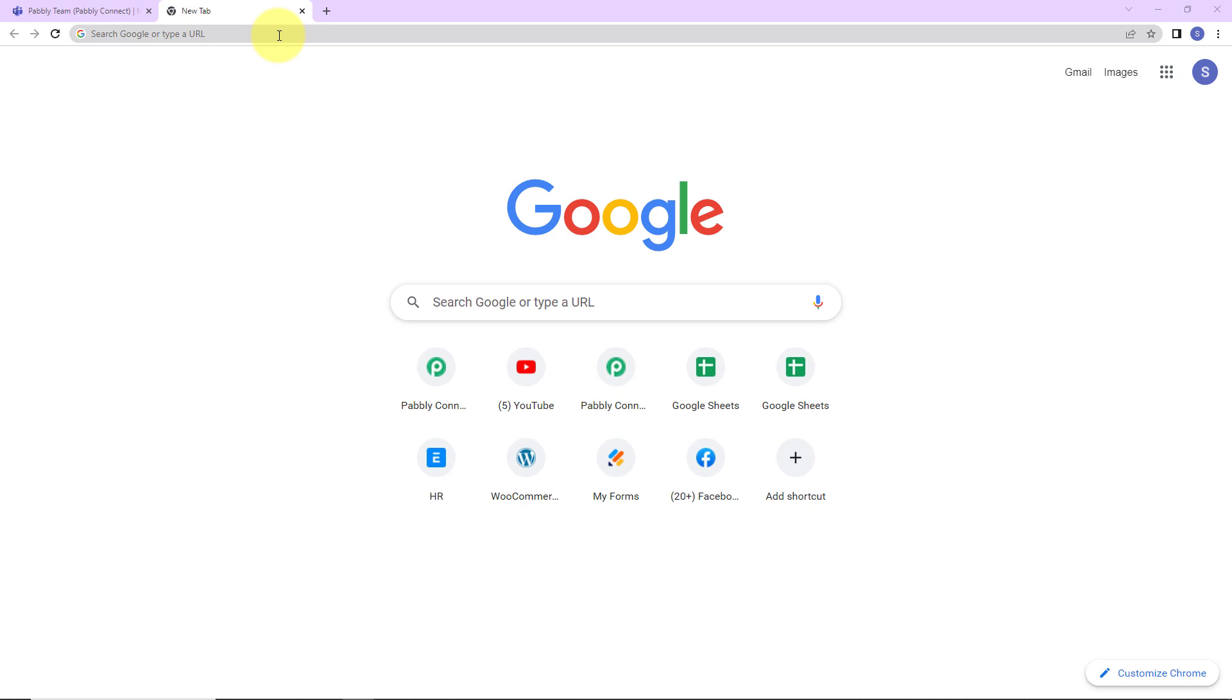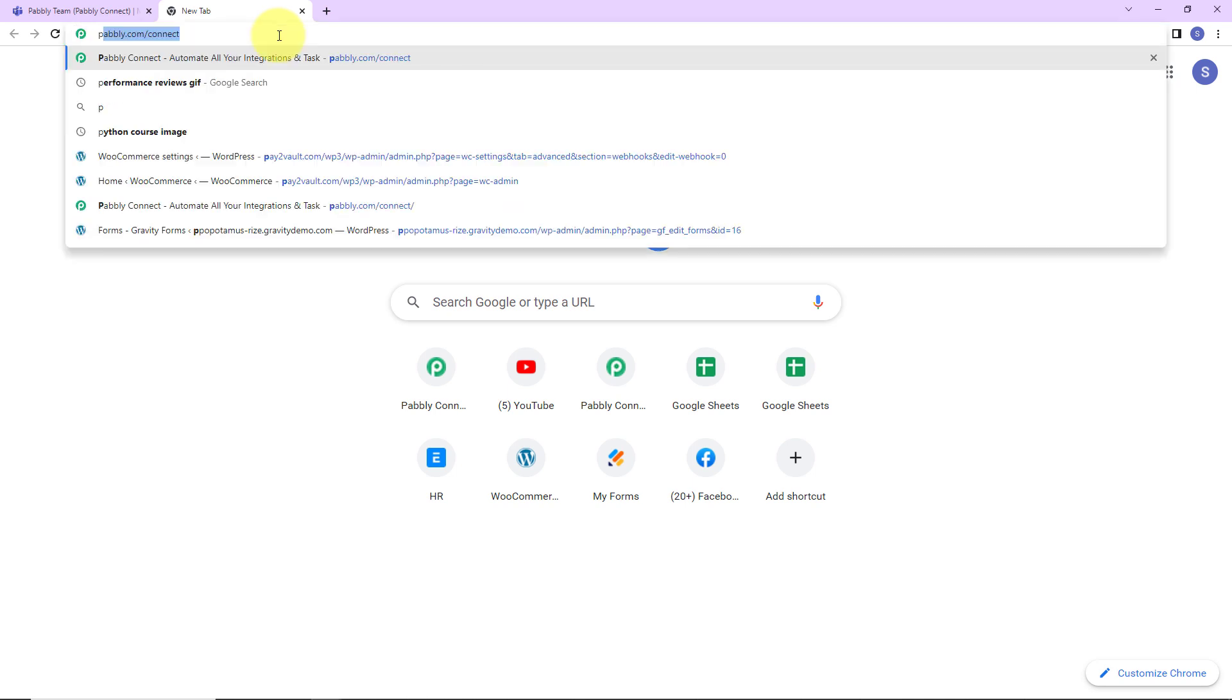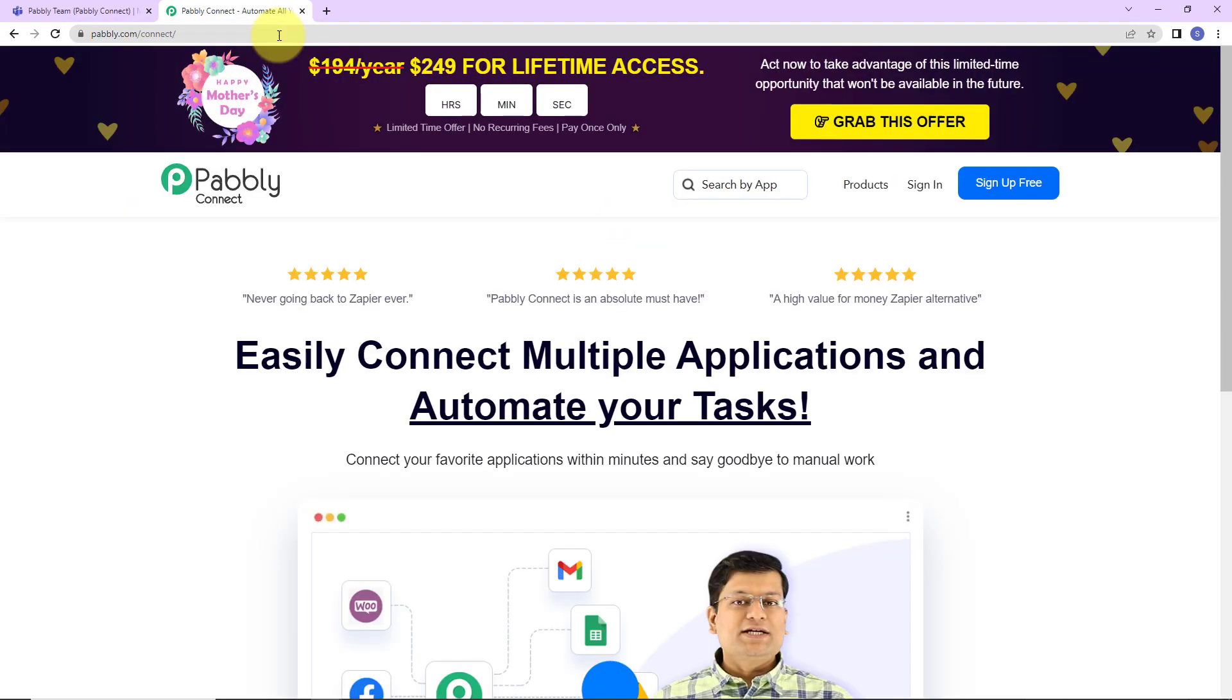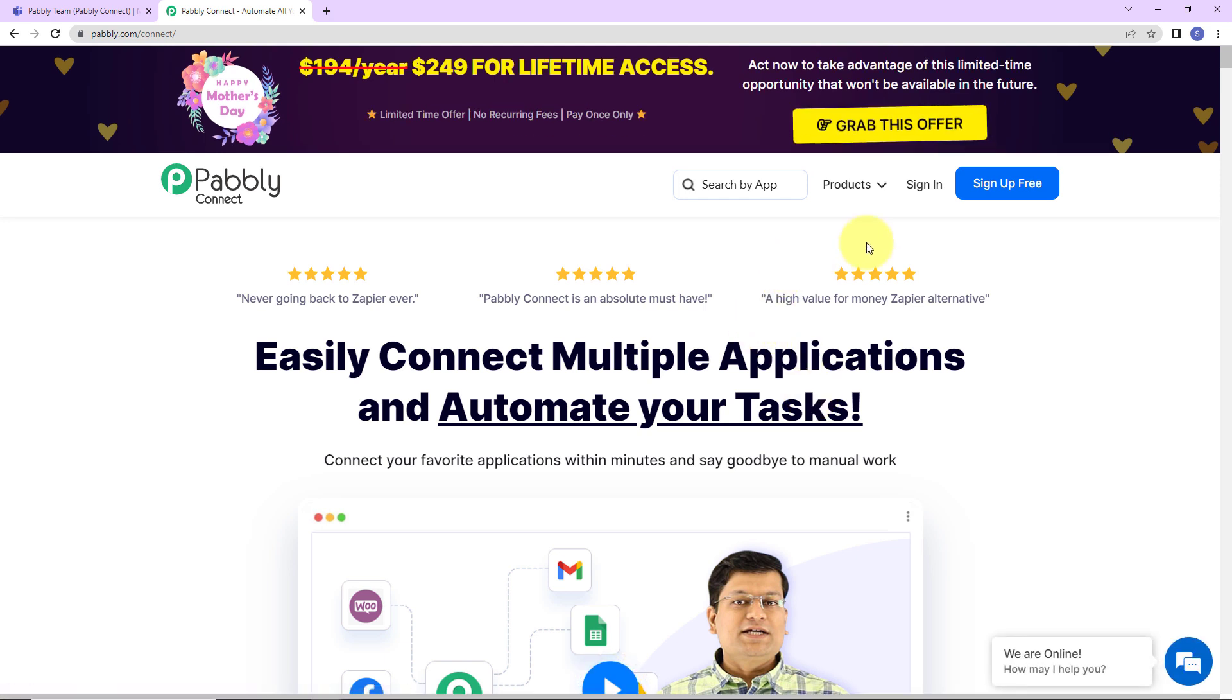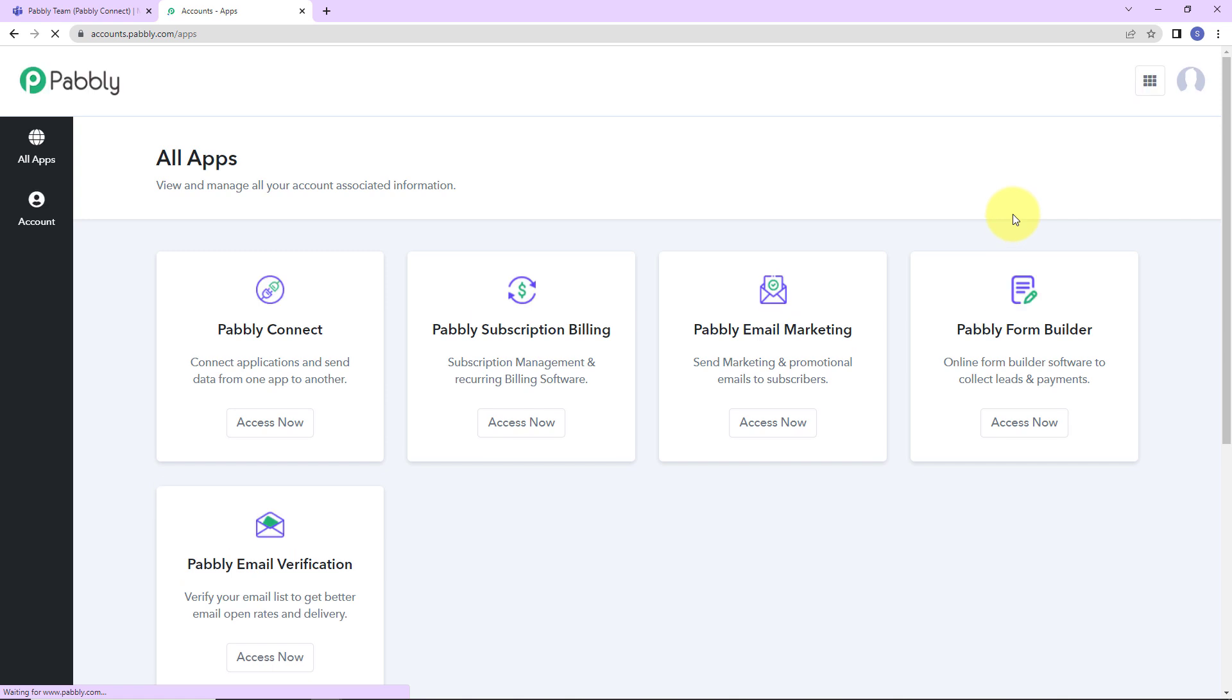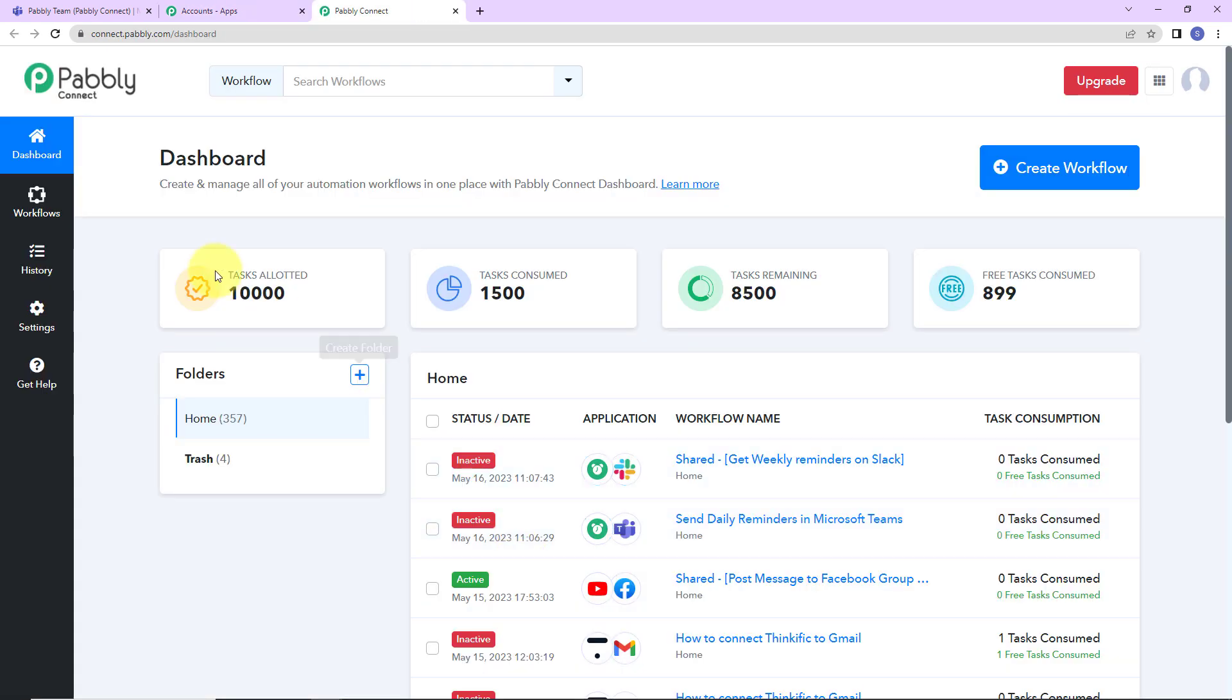To begin with the process, we are first going to type the URL pabbly.com/connect. Here we have reached a landing page. On the right hand side, we have options to sign in and sign up for free. Since I'm an existing user, I'm simply going to click on sign in. If you are a new user, you can click on the sign up tab. It is not going to take more than two minutes. Now, here we have reached all applications page. These are the various products of Pabbly and here we are going to click on access now for Pabbly Connect. As we do that, we have reached a dashboard.